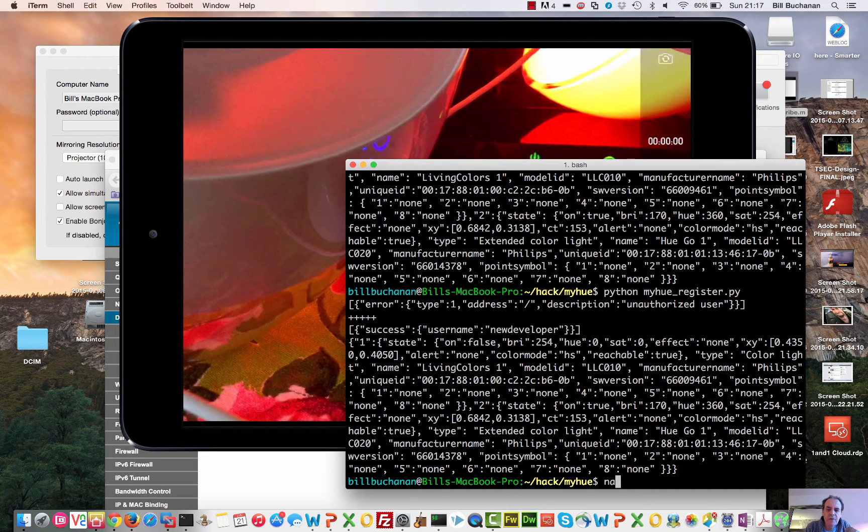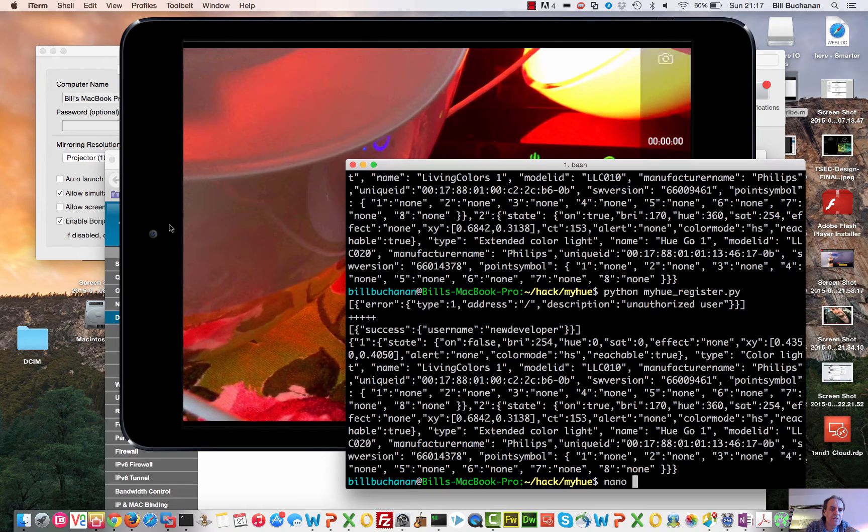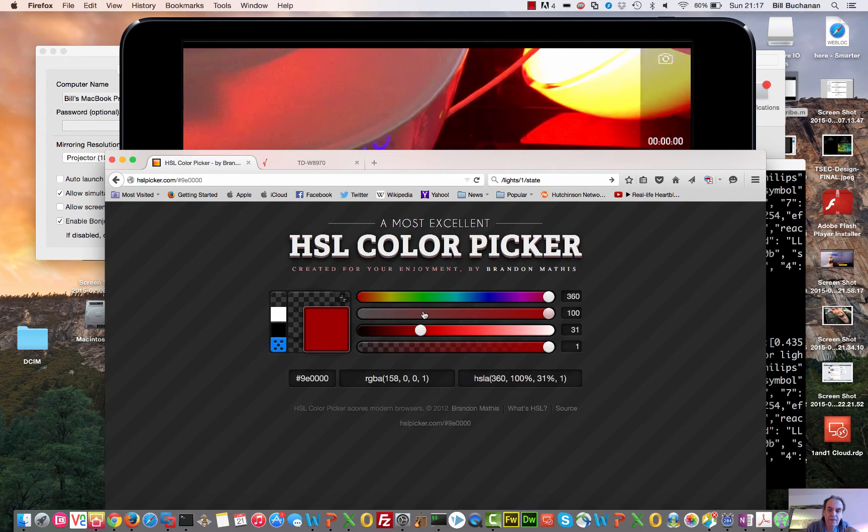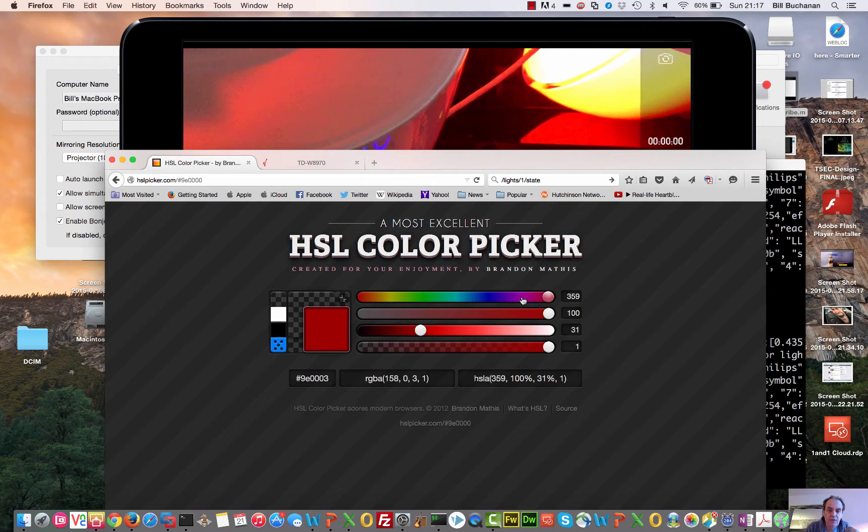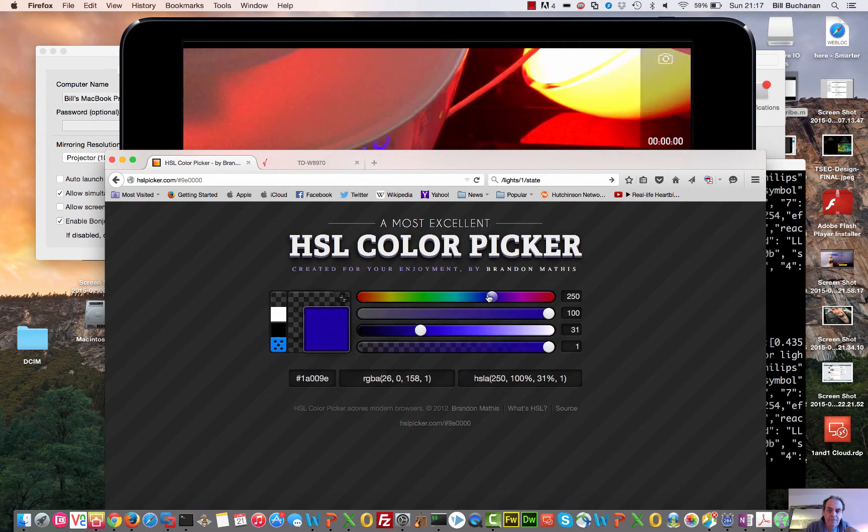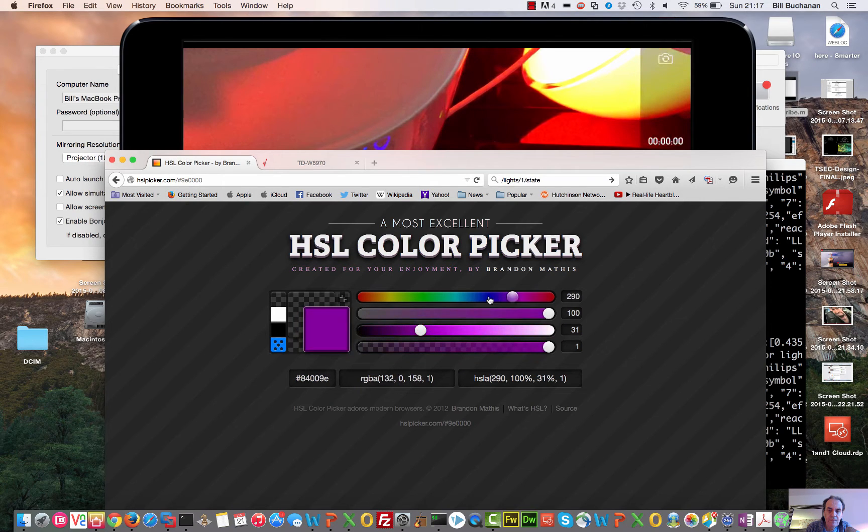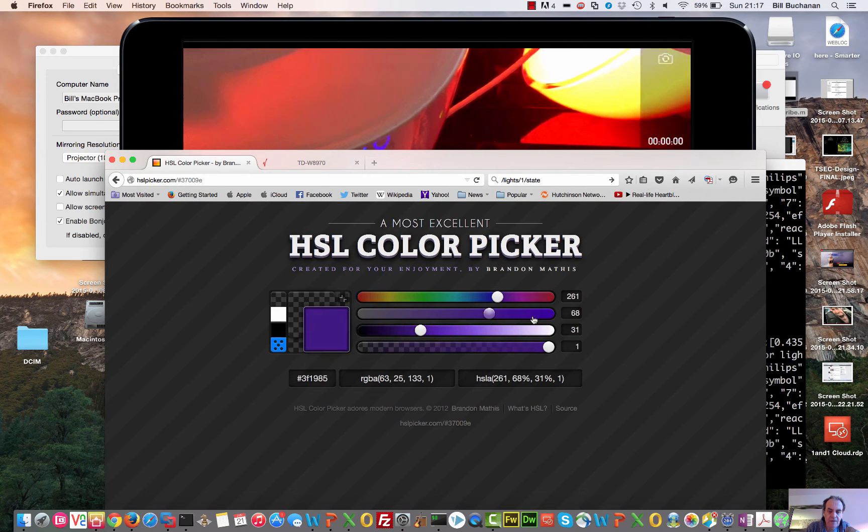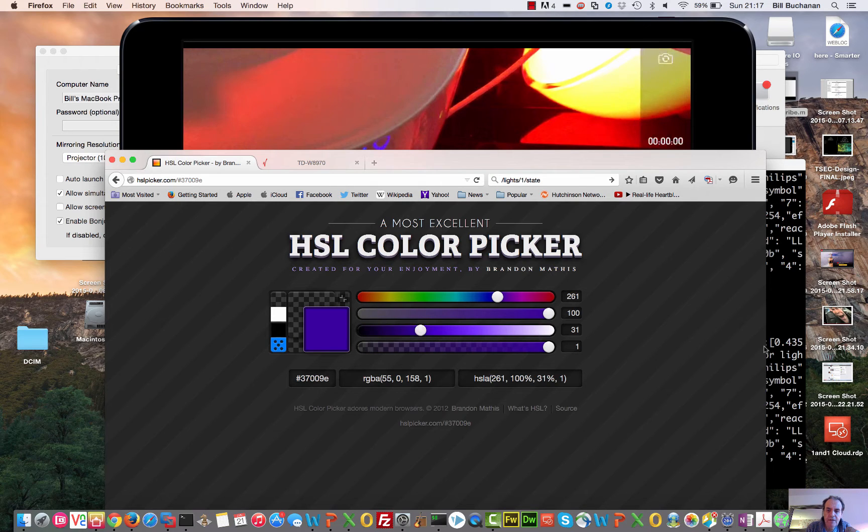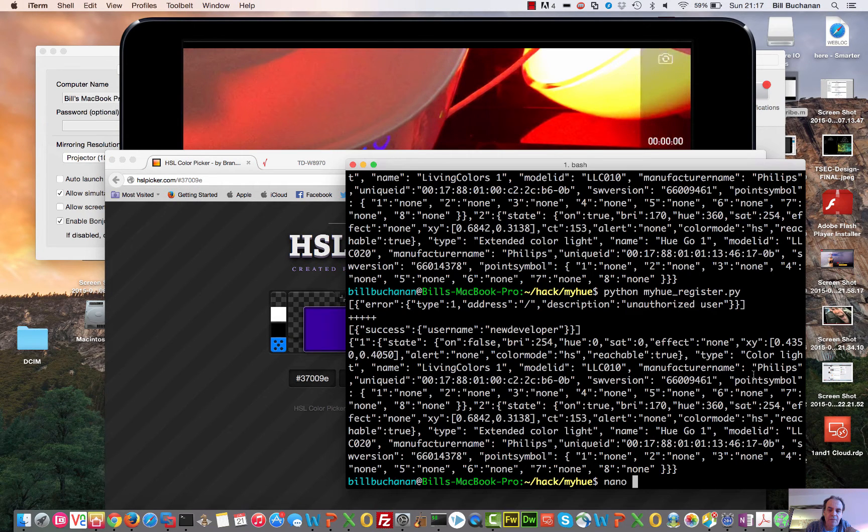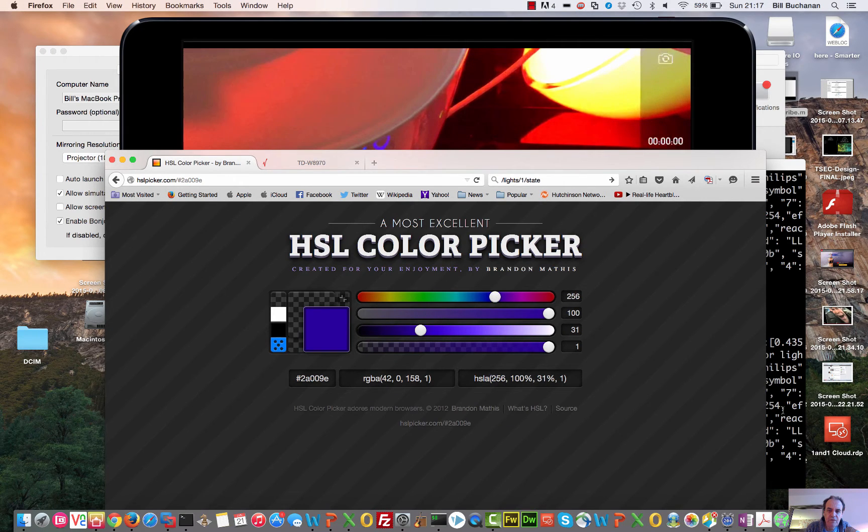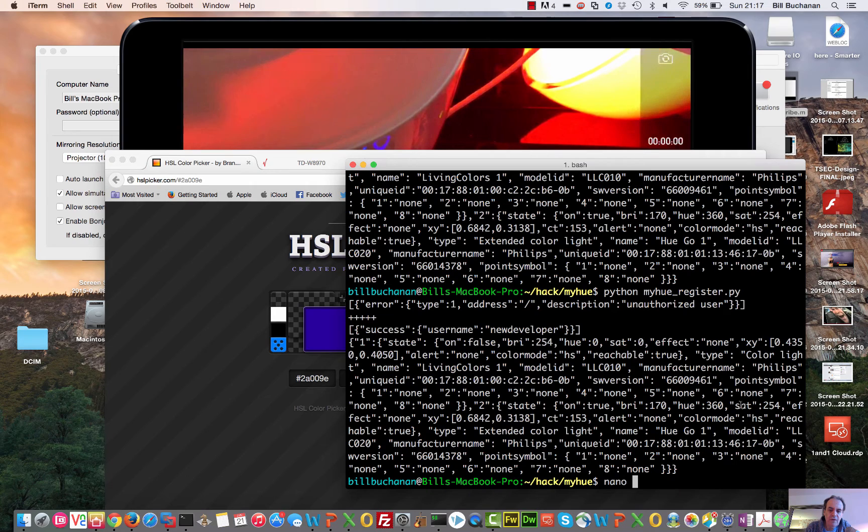So what we'll do is we'll have a look at our other script. The colors are set with a hue value. So this is the hue value here. And the second value. And third. So we can pick a hue value. Let's say we go for 265 as a hue value.